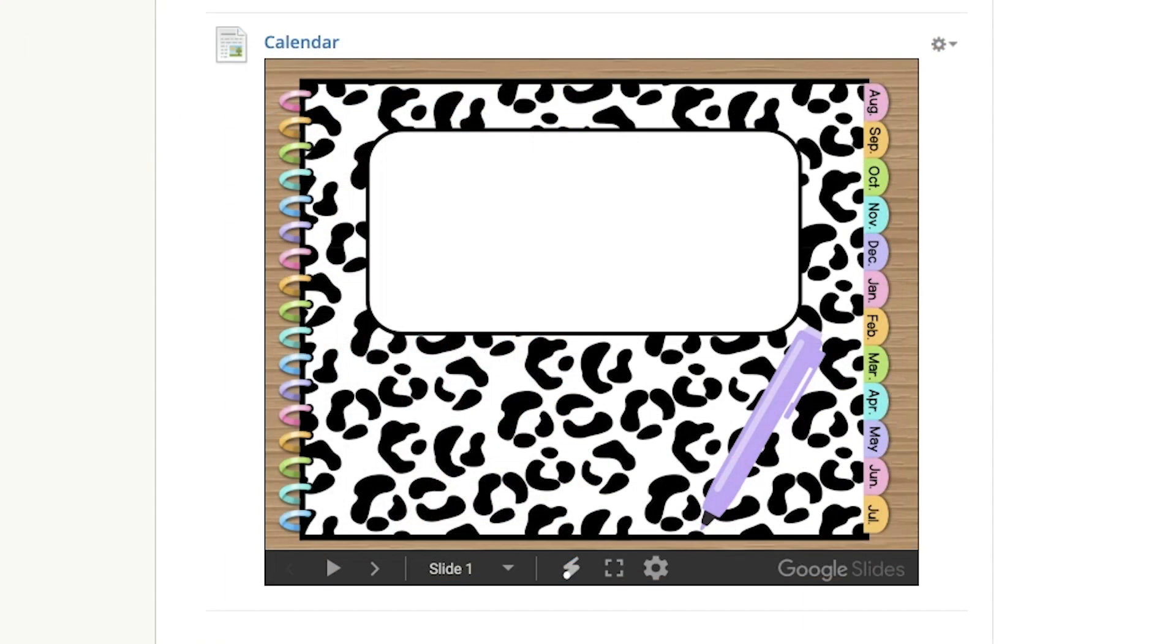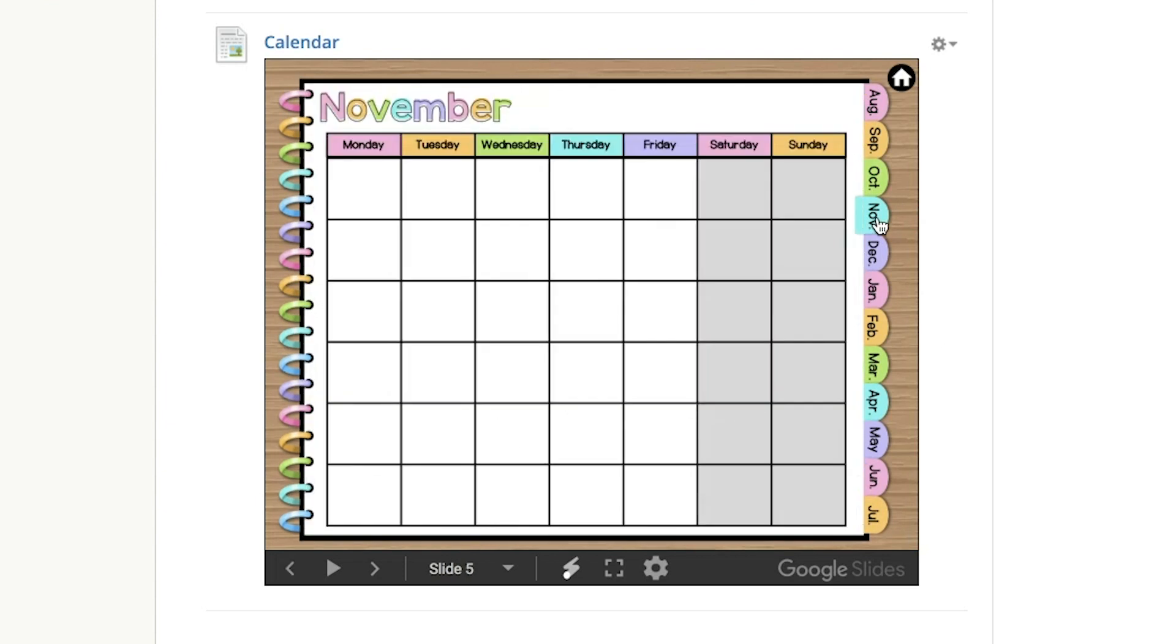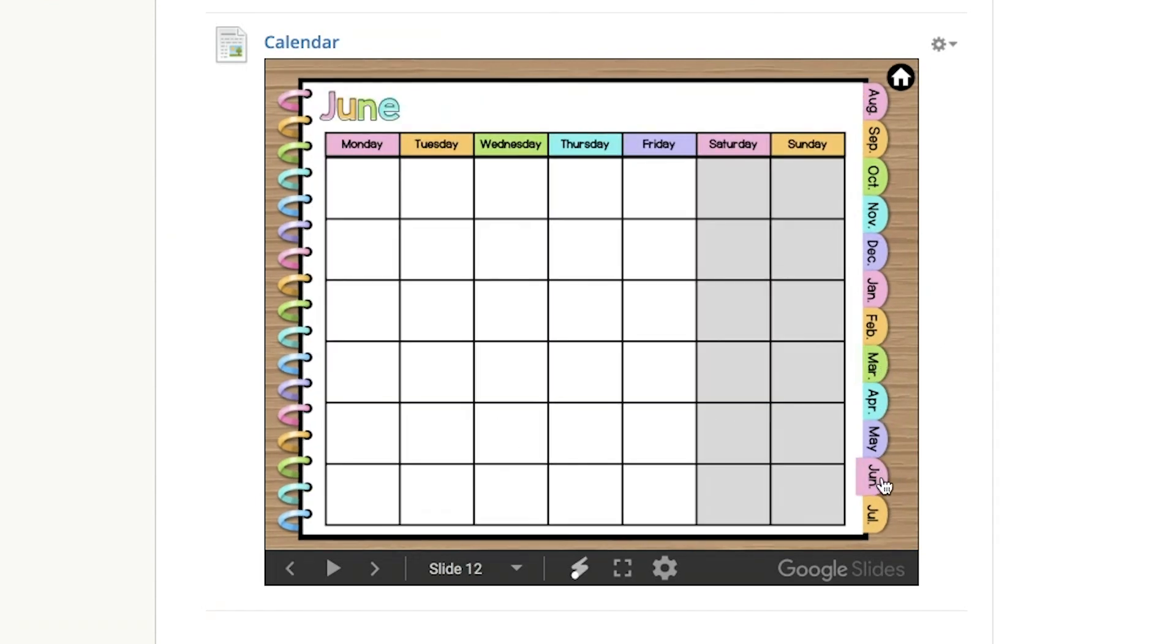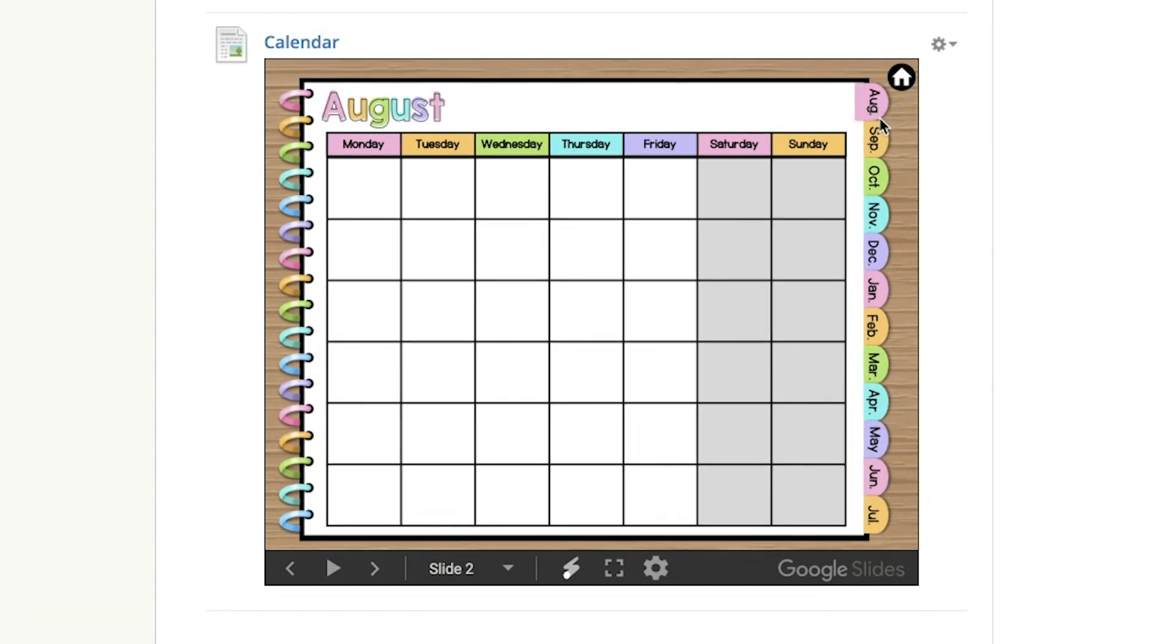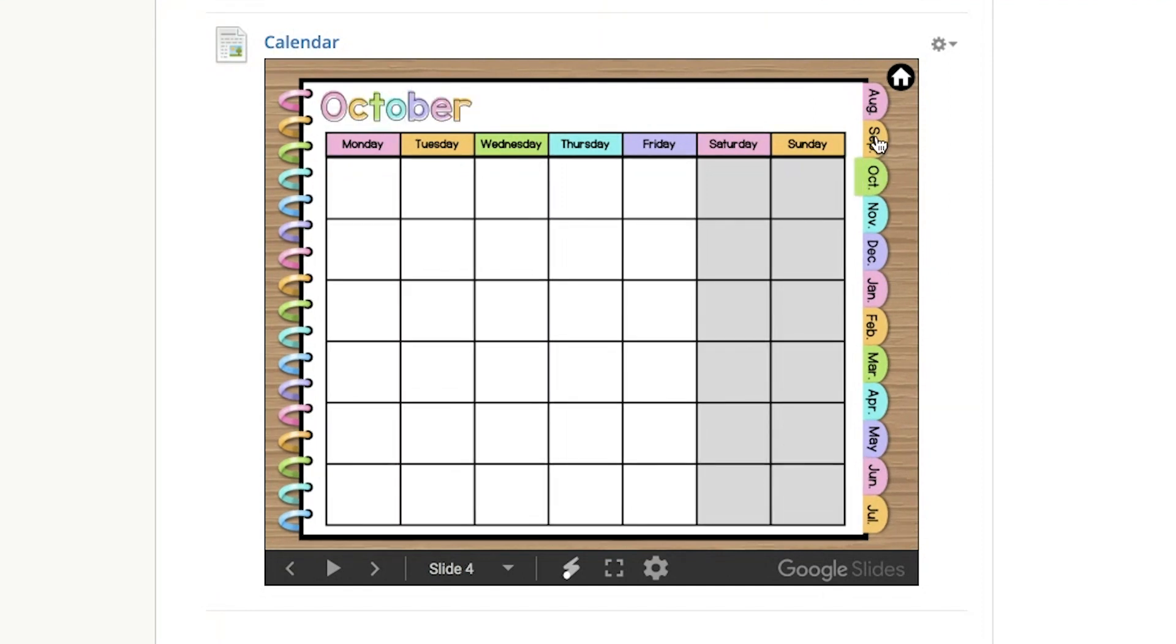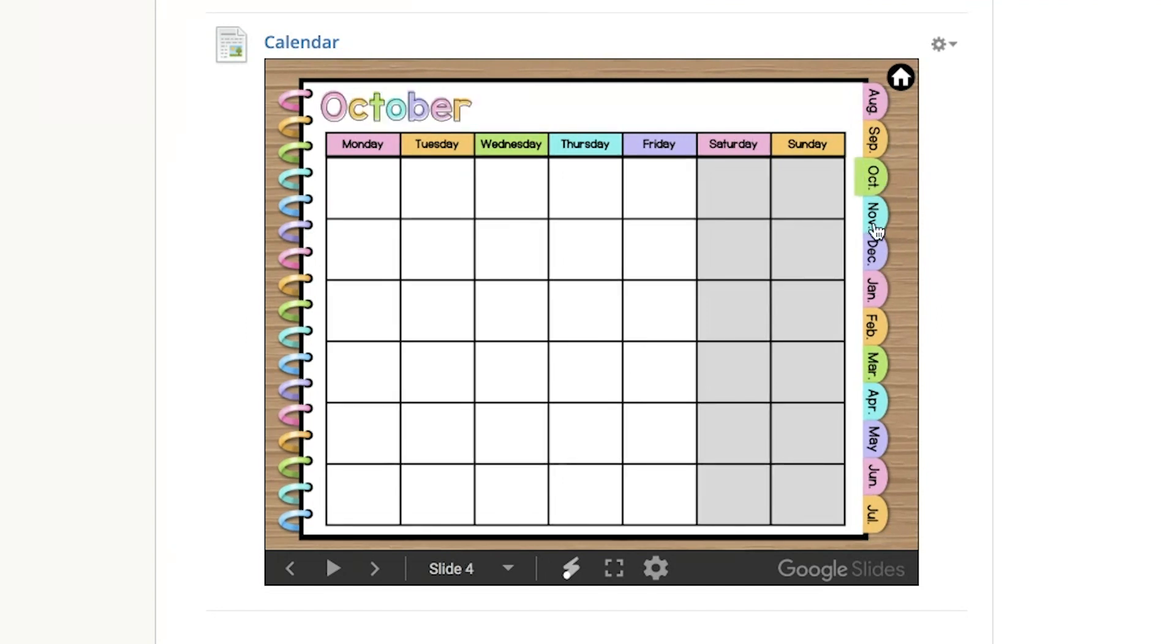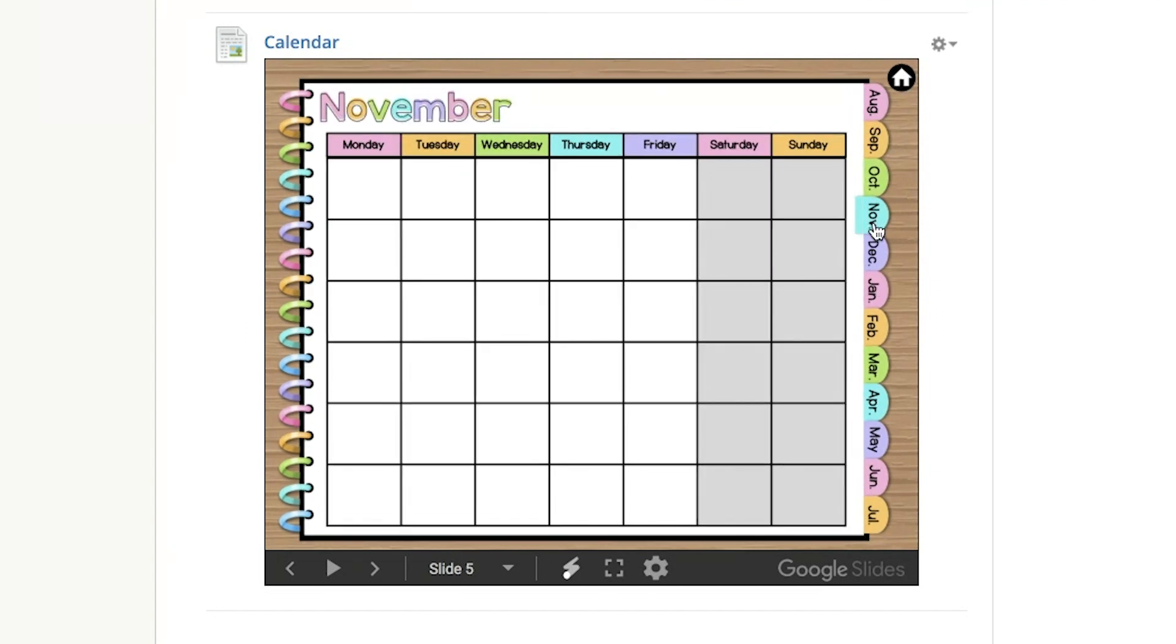The last one is a calendar. When you click on the tabs, it opens up the month and you can edit this. You can add images. You can add your students' birthdays, important events for your school year and have it on your Schoology course or share the link with the parents. I'm going to show you how to publish it to the web and share that link with the parents. That way, the students can have access to important dates.